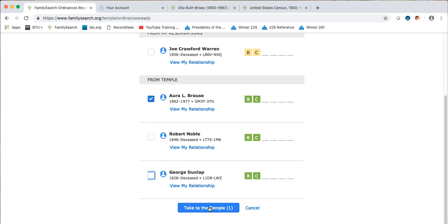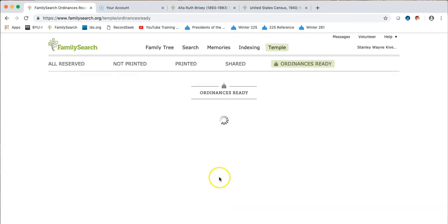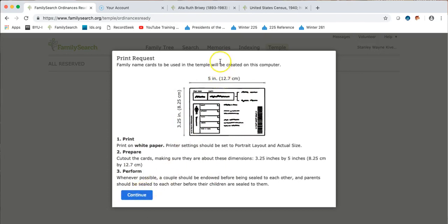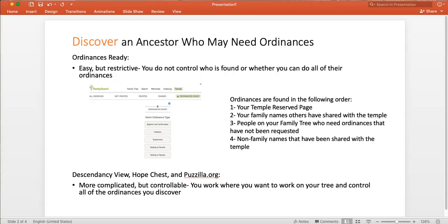Once I take it to the temple, it'll allow me then to go ahead and print and I can print the card. So Ordinances Ready is a really easy way to find people and take them quickly to the temple.